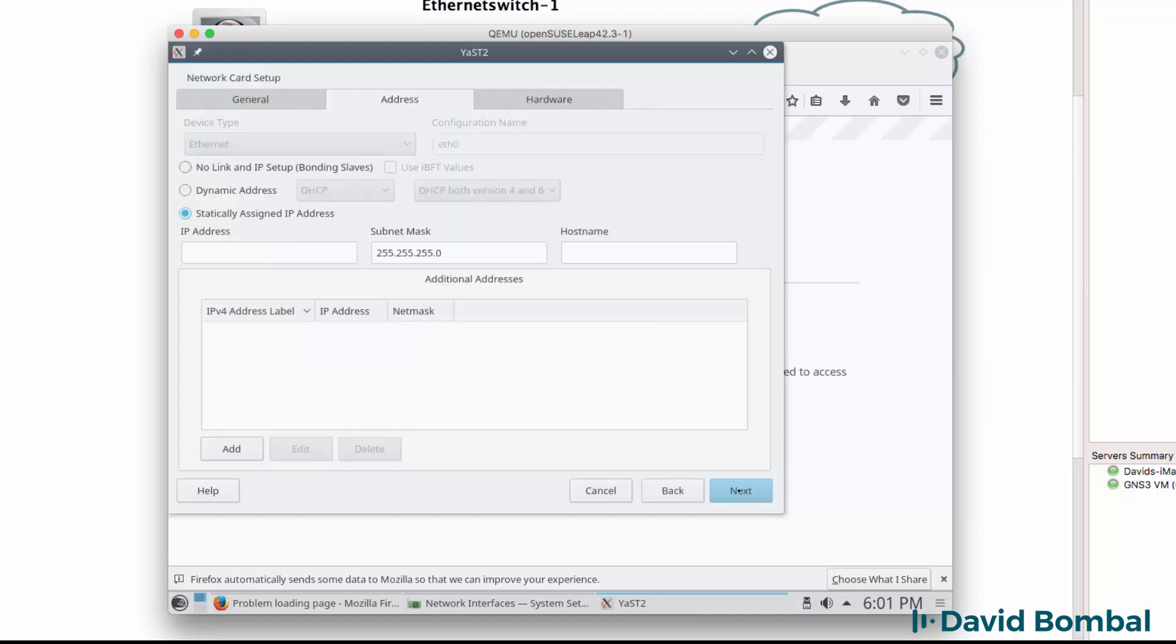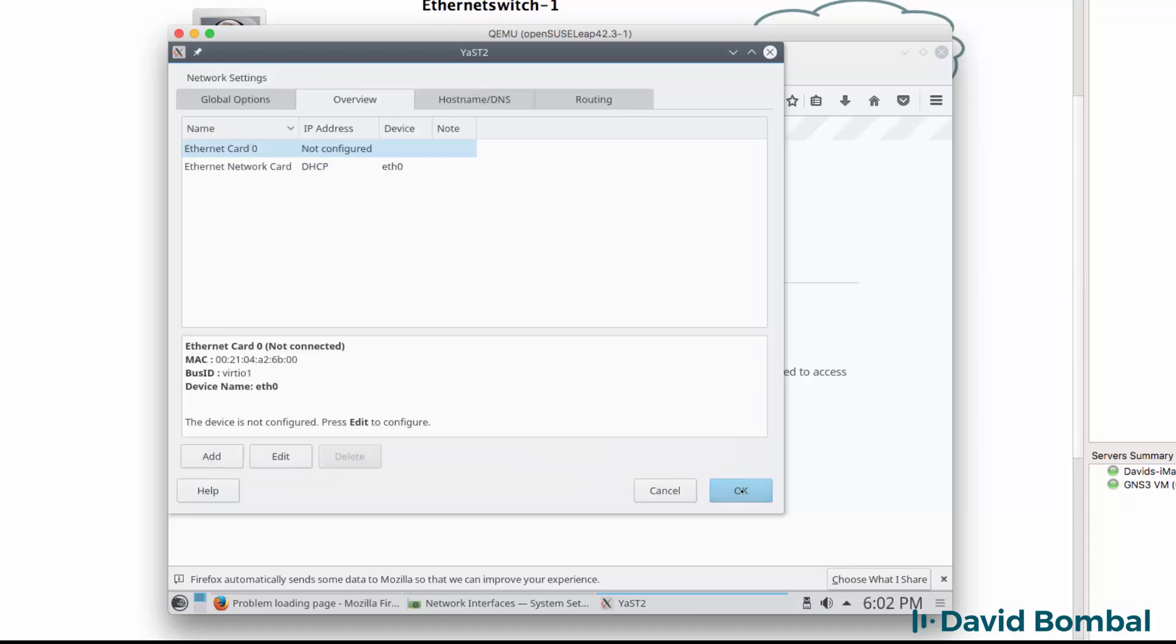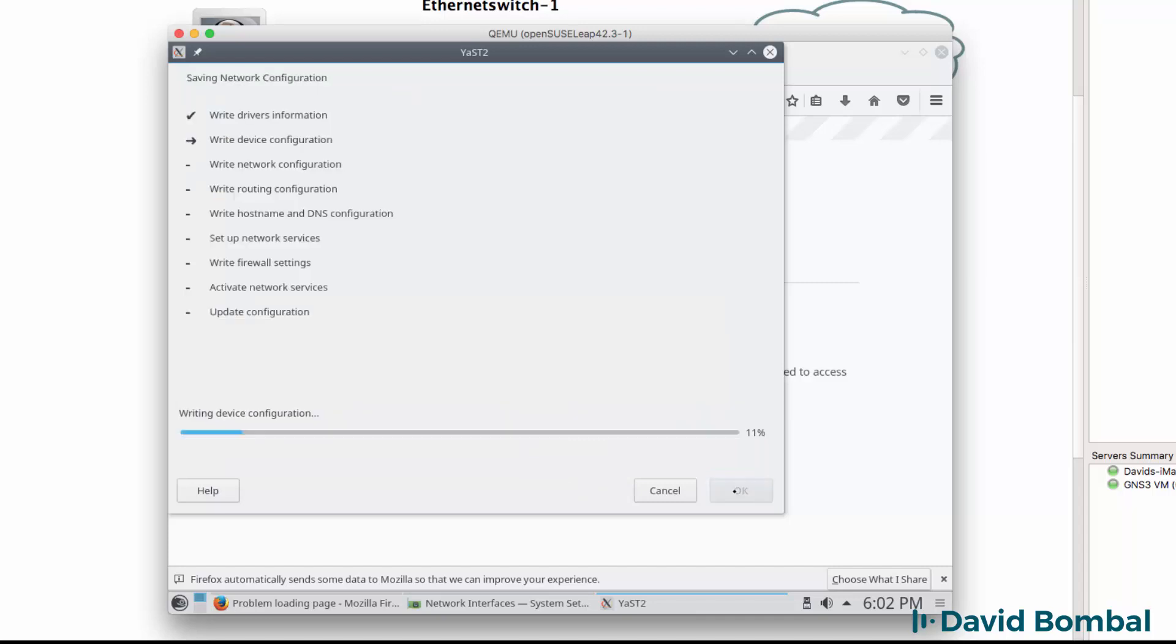I'm going to click next and allow it to get an IP address via DHCP, then click next and click OK. The operating system saves the network configuration and makes some changes such as setting the firewall and activating the services.